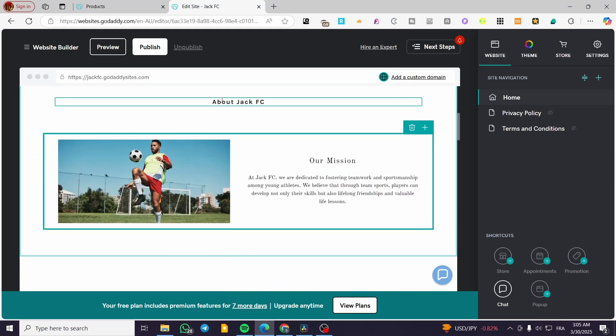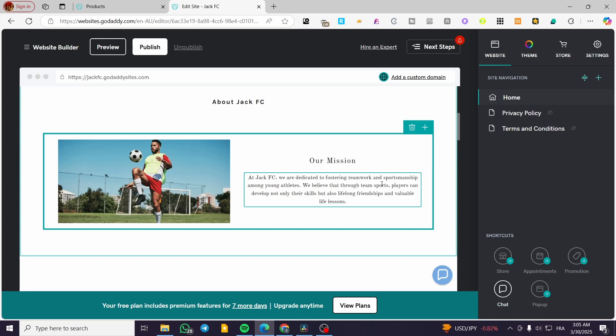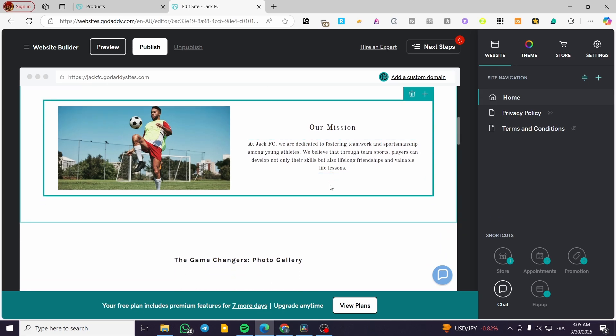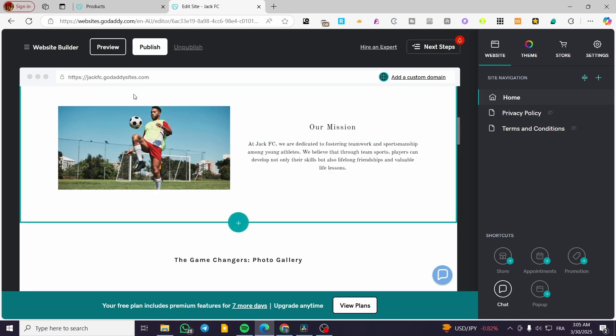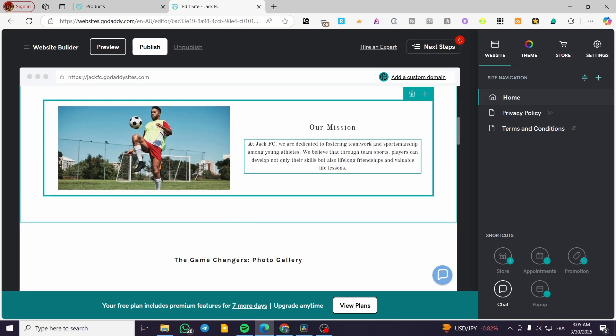Here we have the about section, the mission dedicated to fostering teamwork and sportsmanship among young athletes. These are going to be well chosen as you can see with the AI of Airo or GoDaddy Airo descriptions.